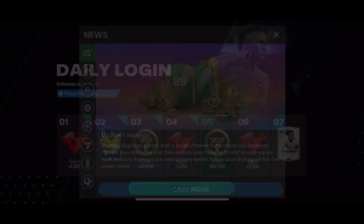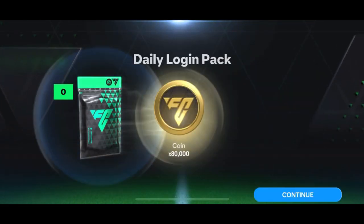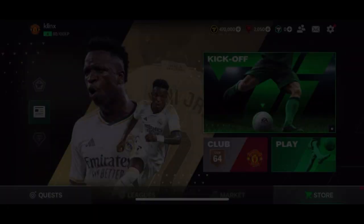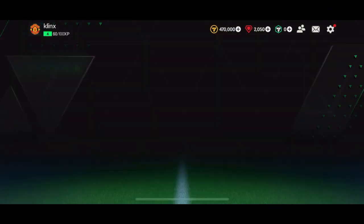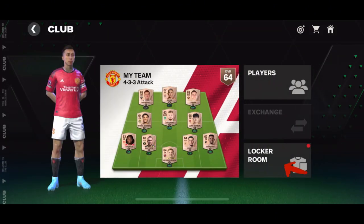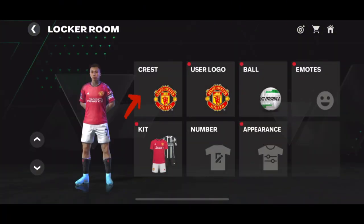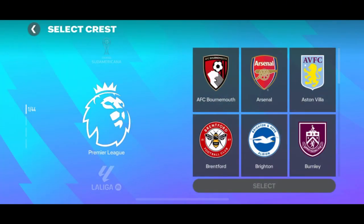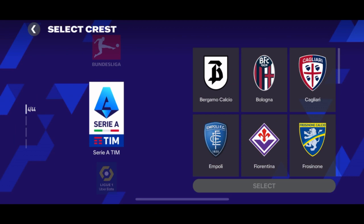Let's hop into the app. In the app, look for the Club and tap it. Tap the Locker Room and choose the Crest. Now here, simply choose what team you want to change to.